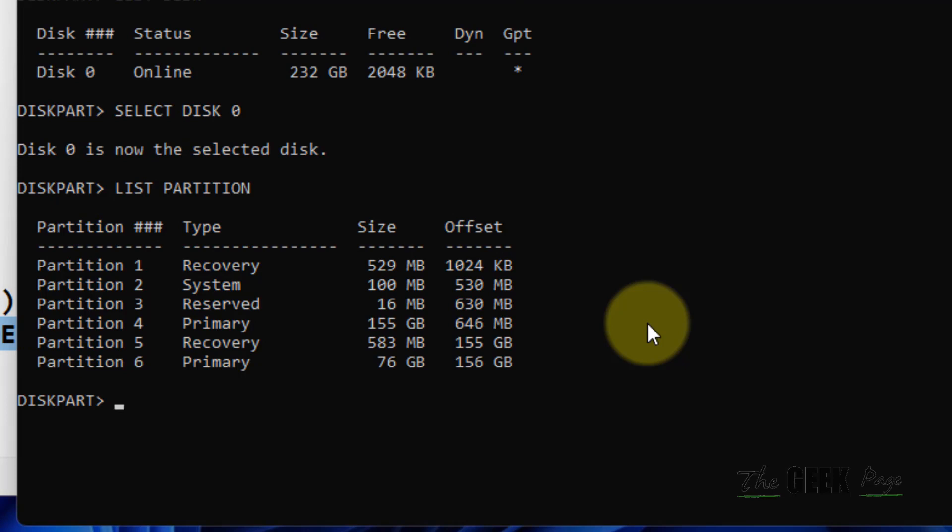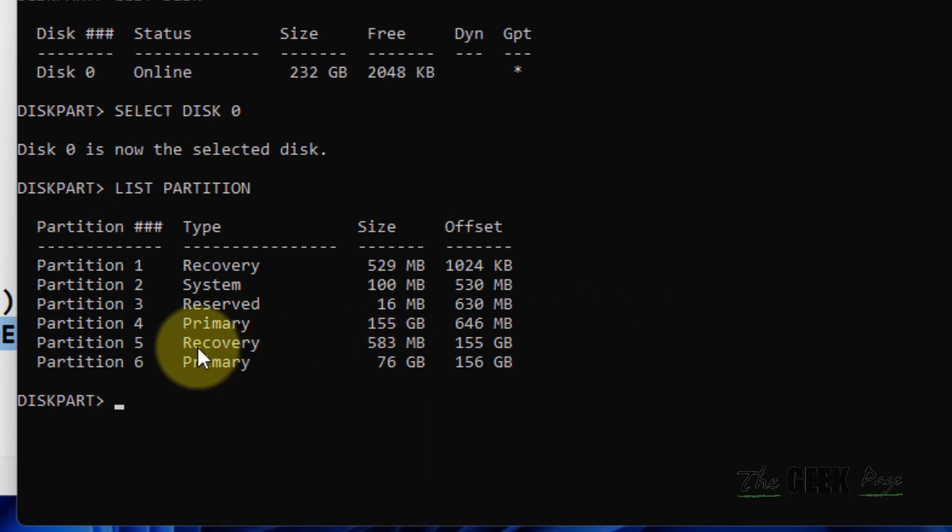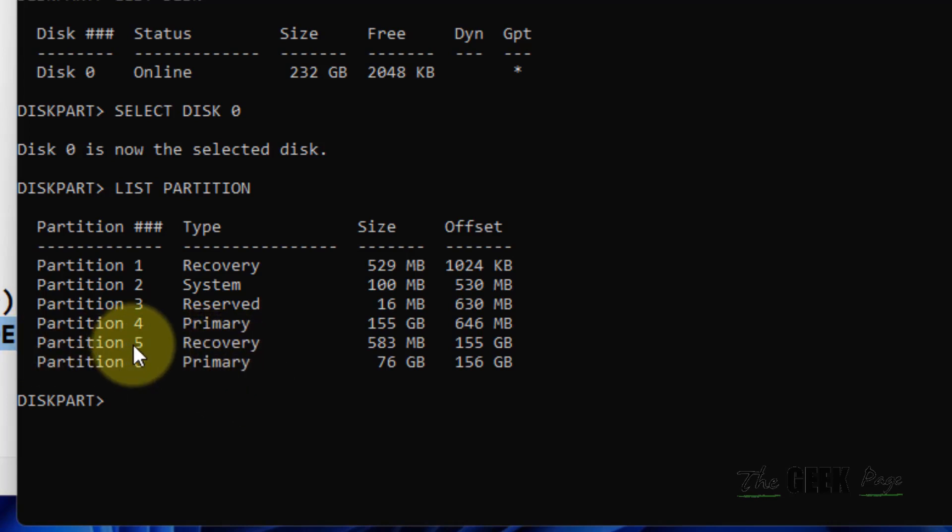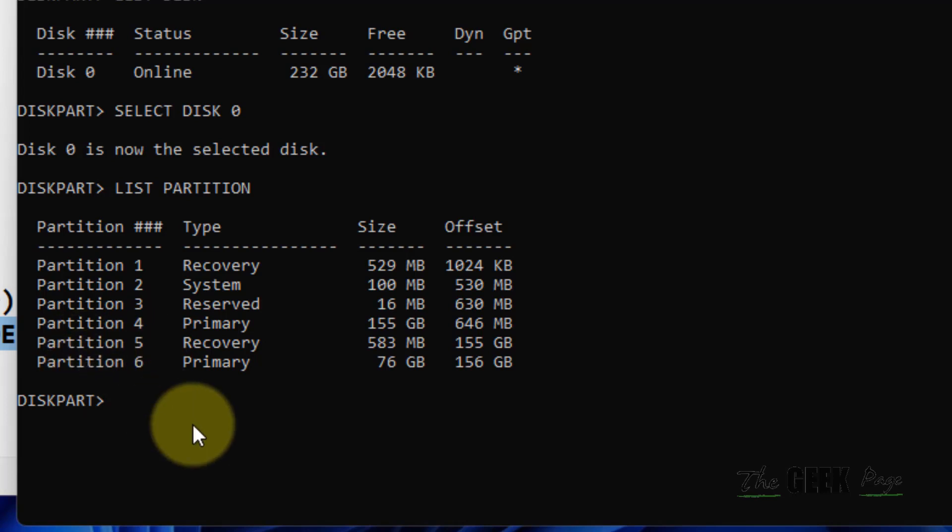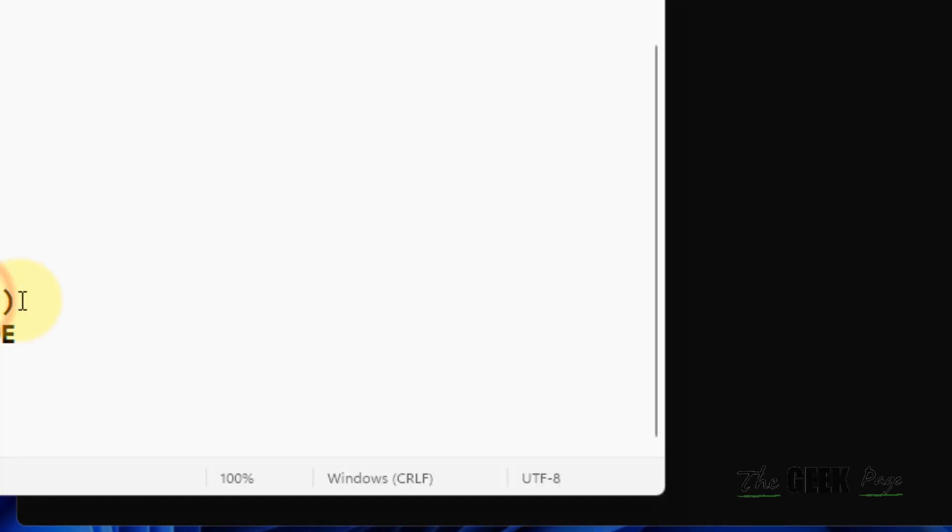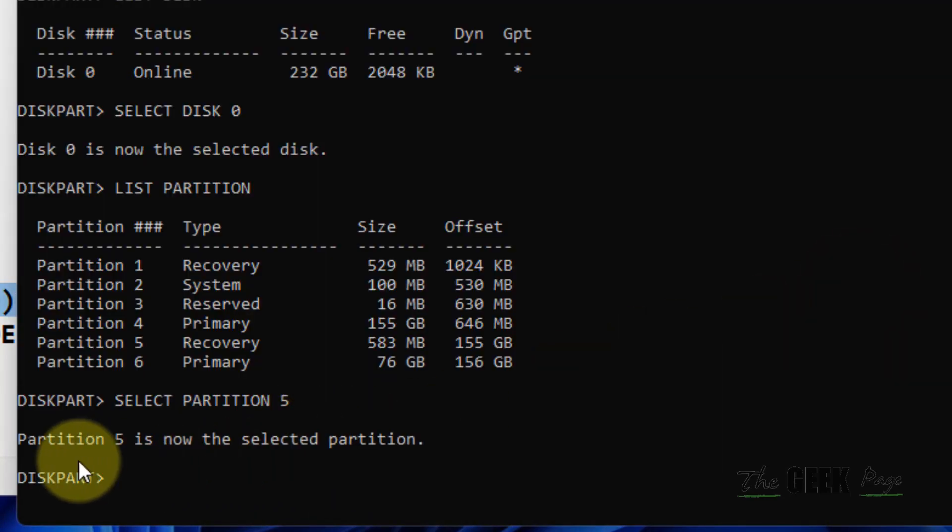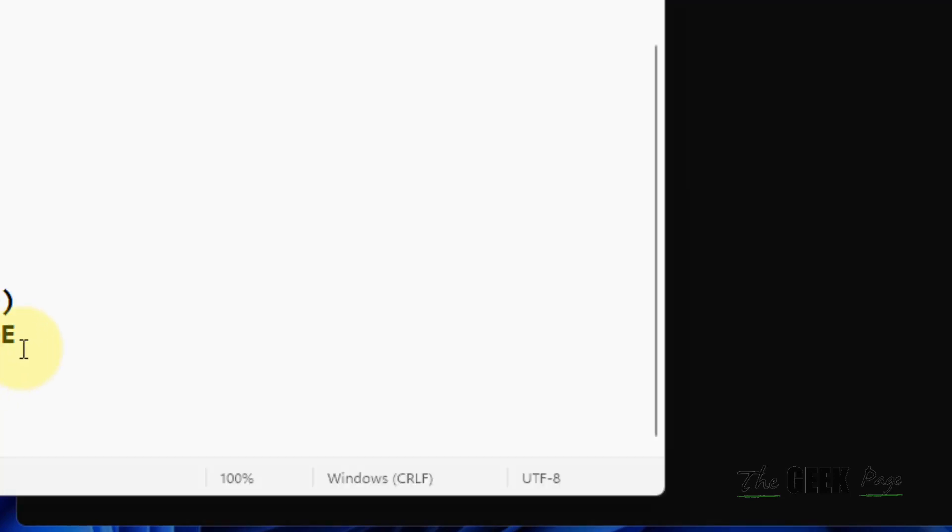Whatever partition is the protected partition that you are unable to delete - let's say we are interested in deleting Partition 5 - so just type select partition 5. We're just changing the number here. Hit enter, and now Partition 5 is the selected partition.